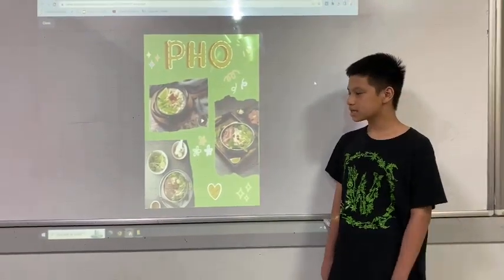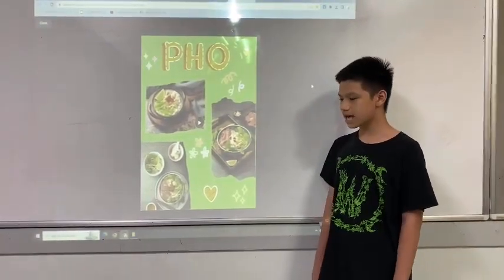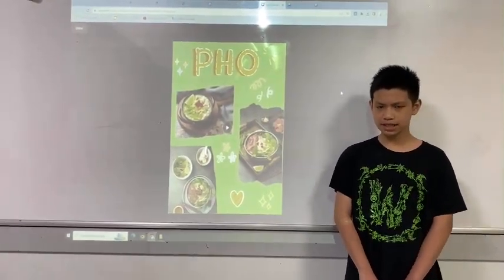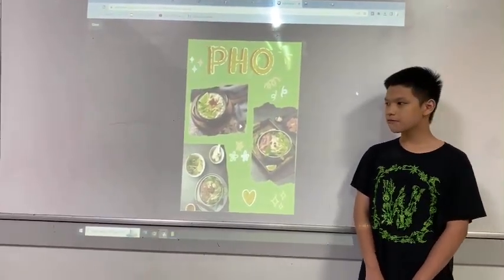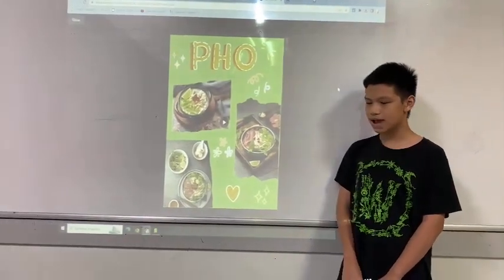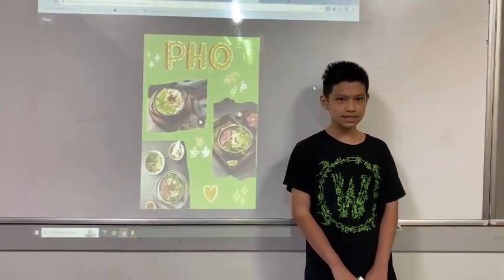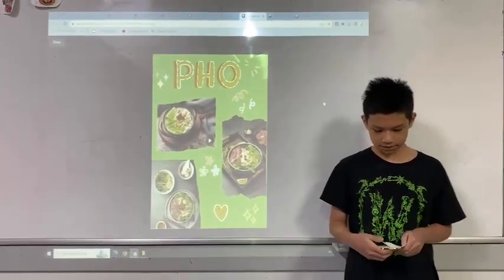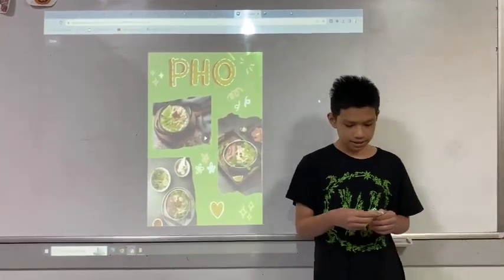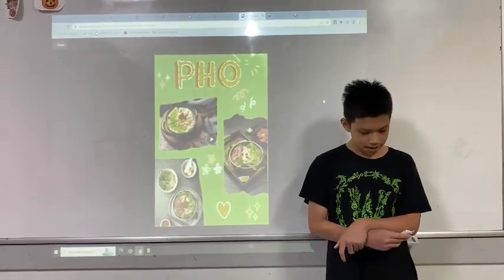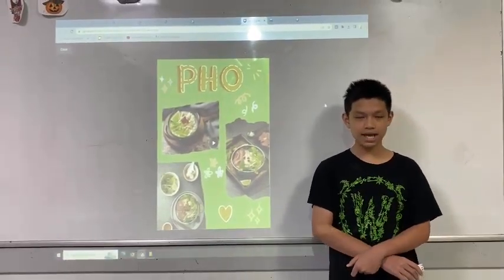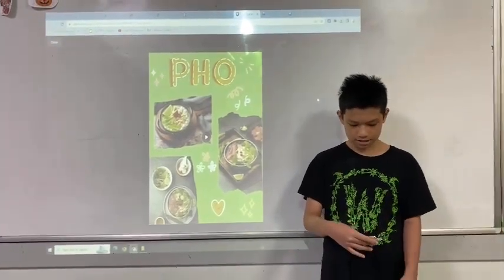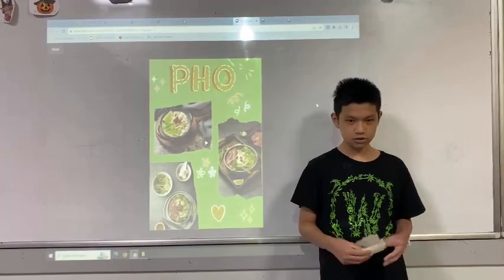Next, let's learn about pho's origins and history. Pho's history is somewhat murky, but people believe that pho traces its origin back to the early 20th century. Today, there are two notable parties, with the first centered around Hanoi. Pho used to be served by street vendors who carried their mobile kitchens on their shoulders, serving hot steaming bowls to customers.